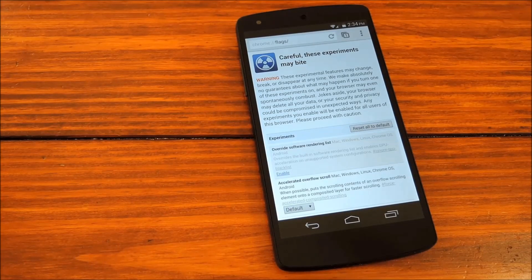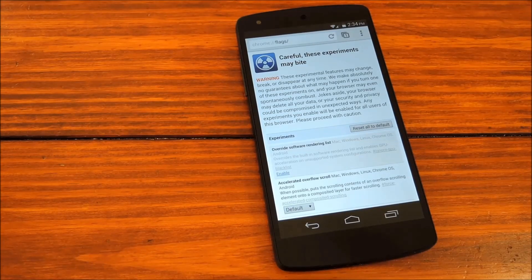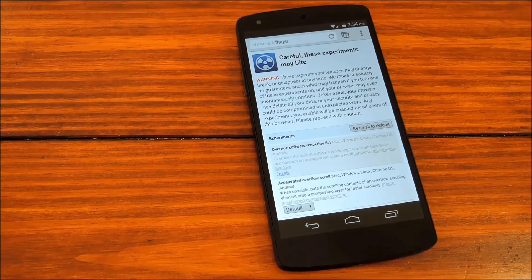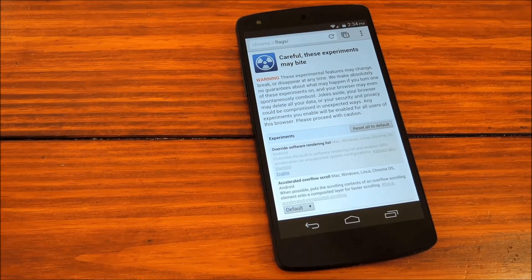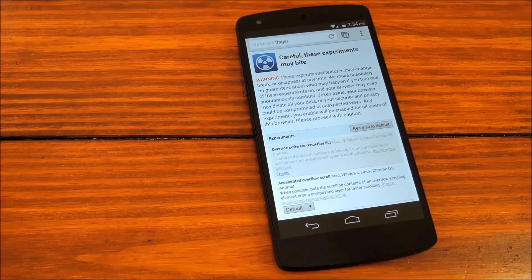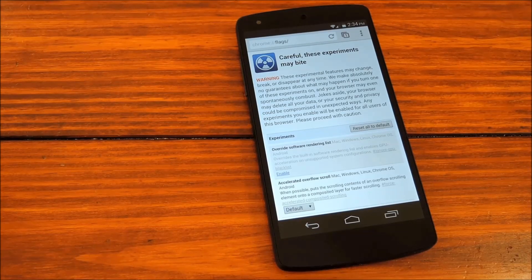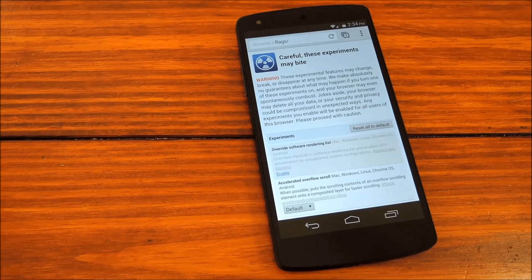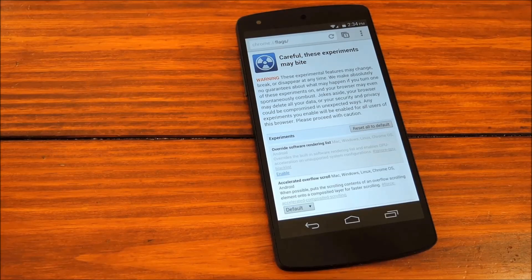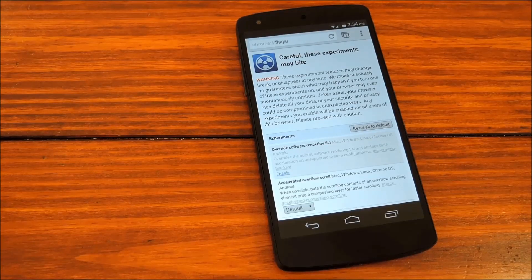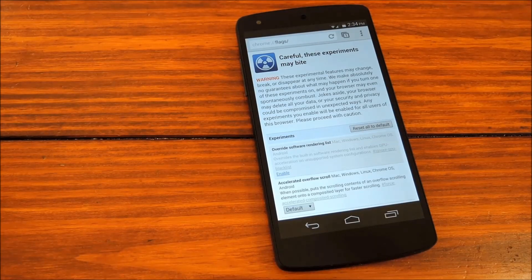All the tweaks that we'll be making today are accessible through a hidden settings menu that you can get to by typing Chrome colon slash slash flags into the address bar on Chrome.